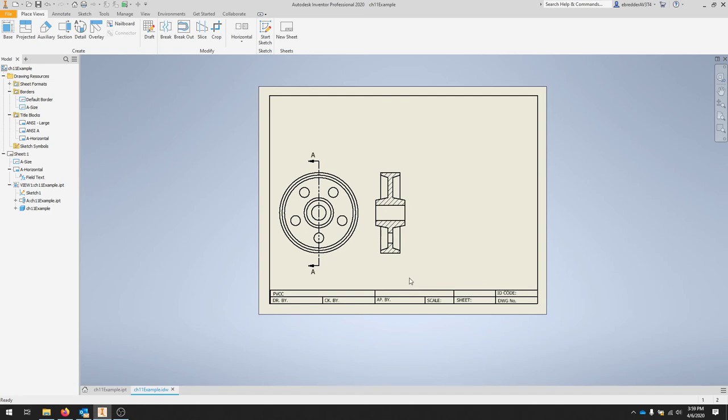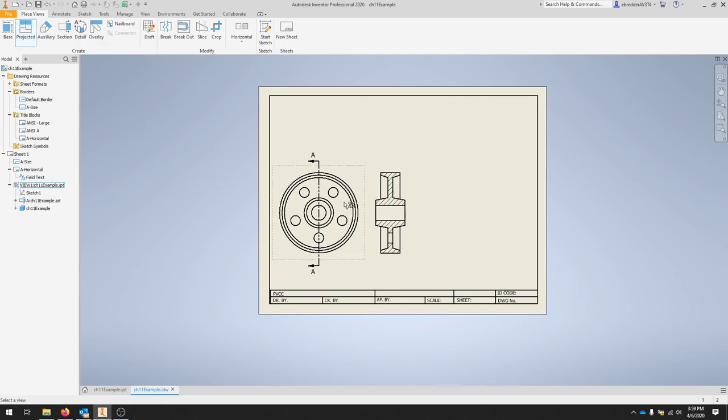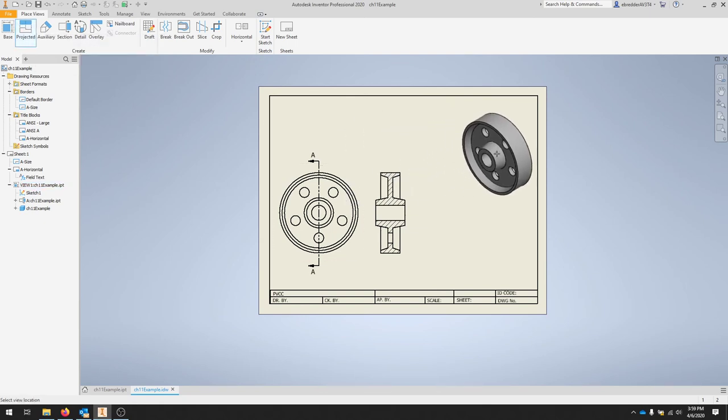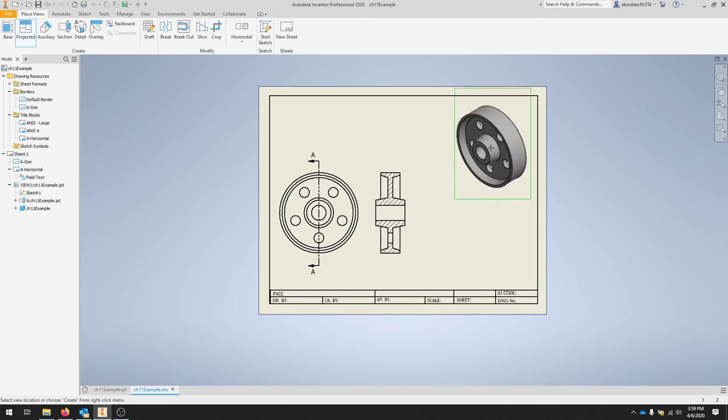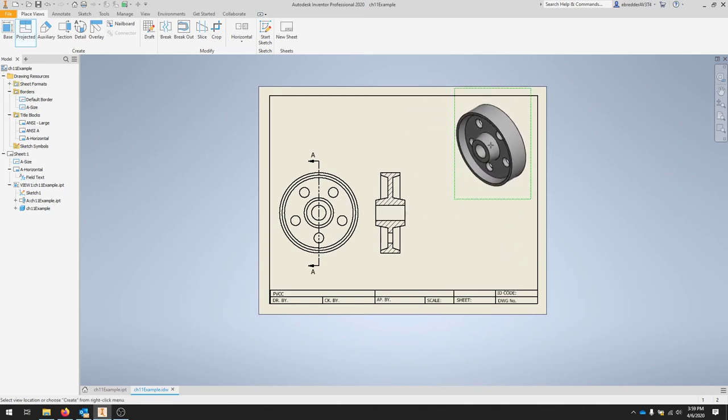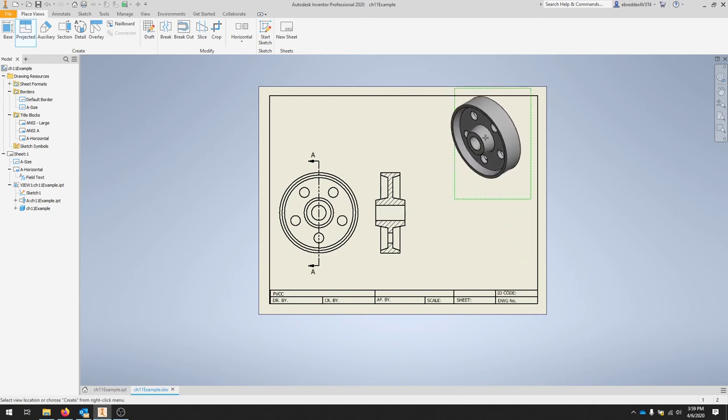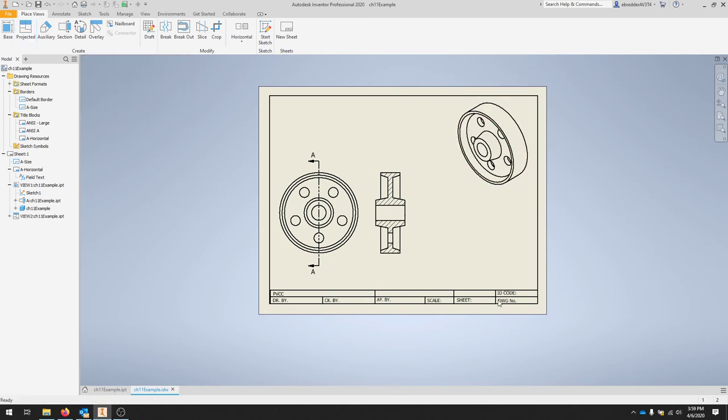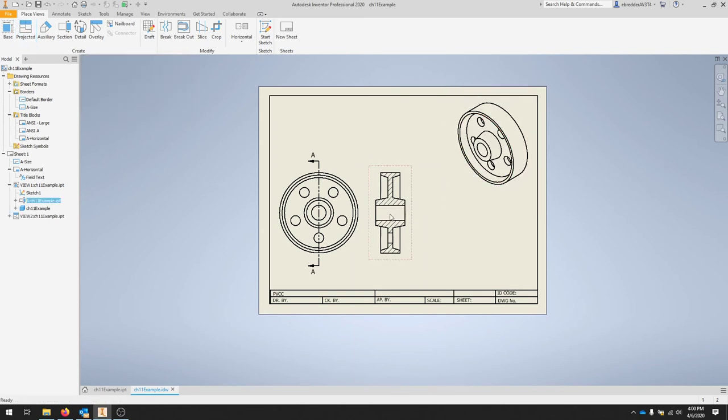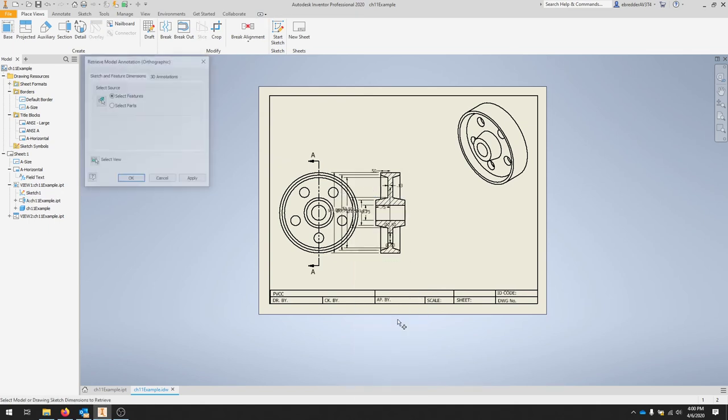Lastly, I'm going to create an isometric view of this part. So I'll do a projected view. I'll click my base again. And then I'm going to draw that right and click in that space right there. You can right click and hit create. I'm going to hover over to that section view. Right click it. And then I'm going to retrieve model annotations.